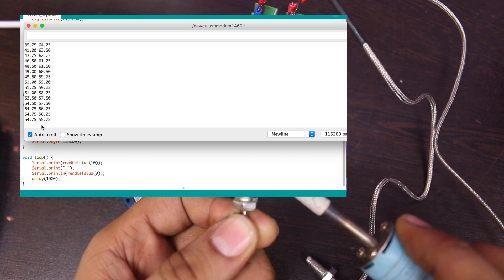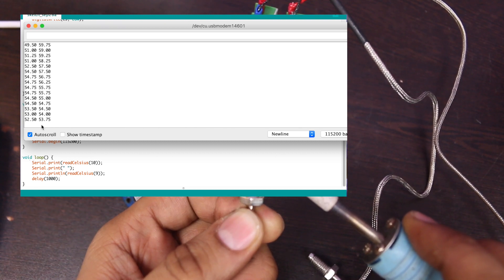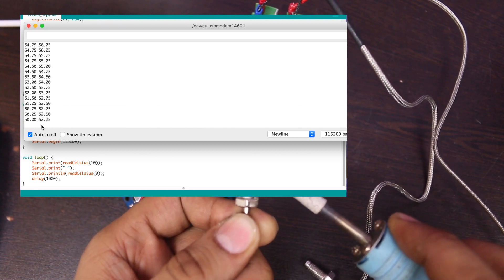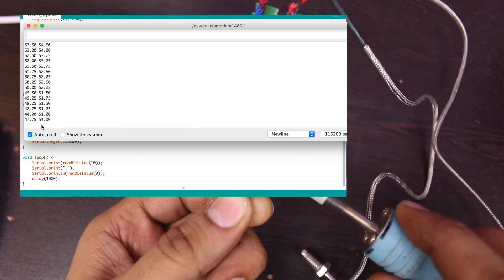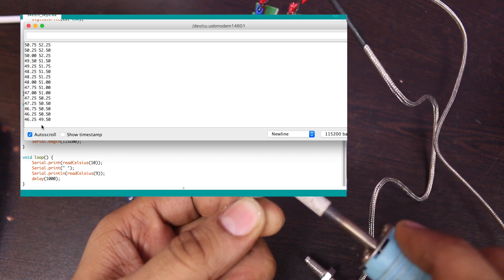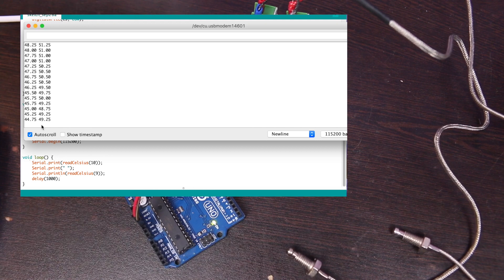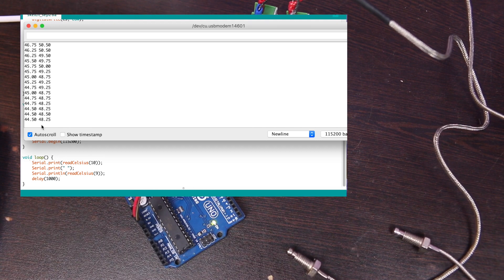Hope you like the video. If you want Arduino code and wiring diagram, then let me know and comment.